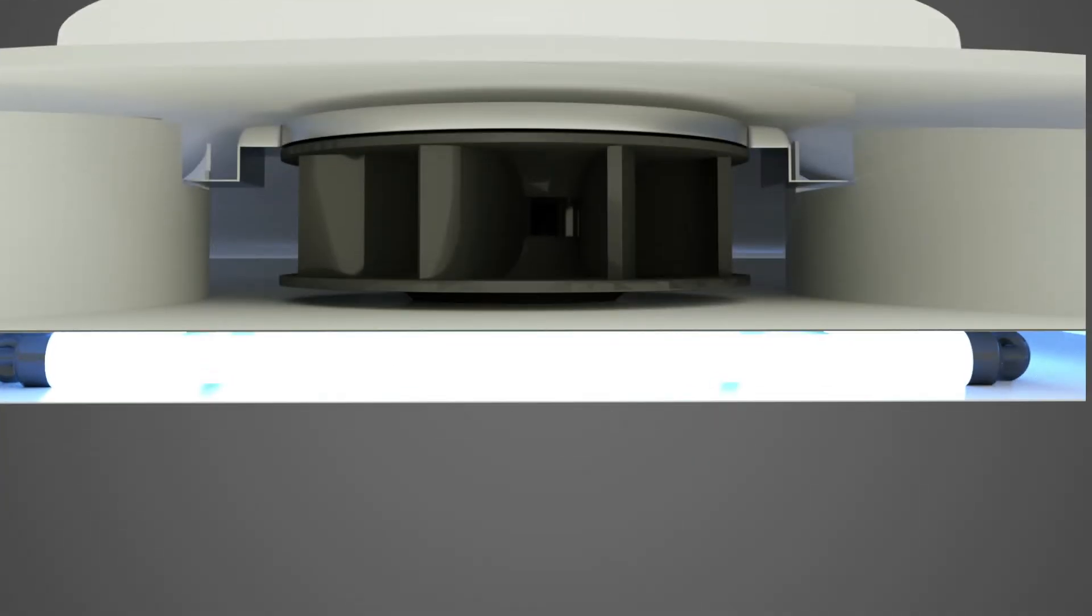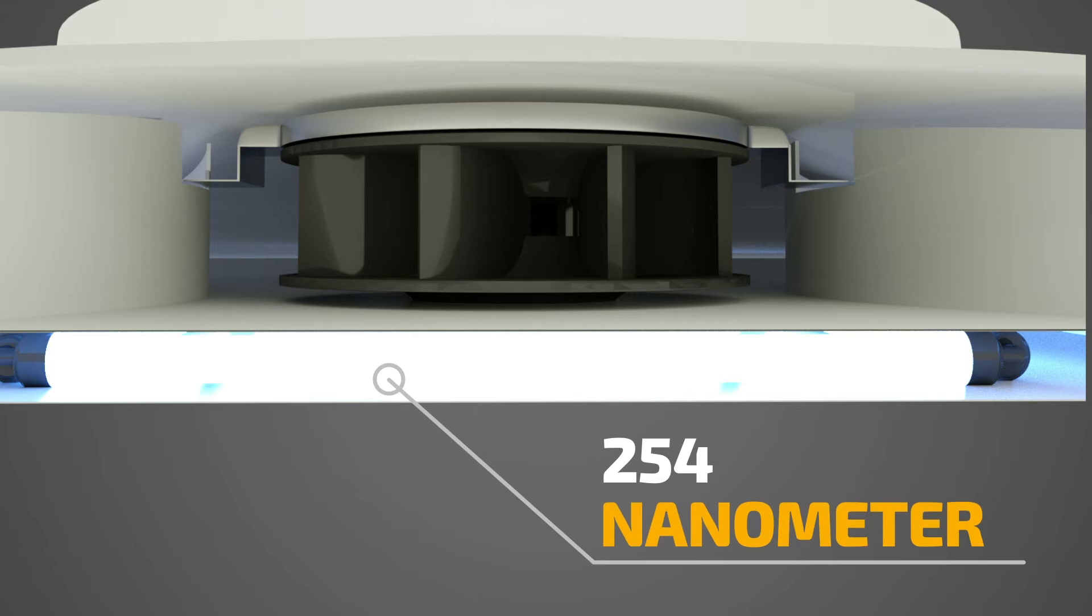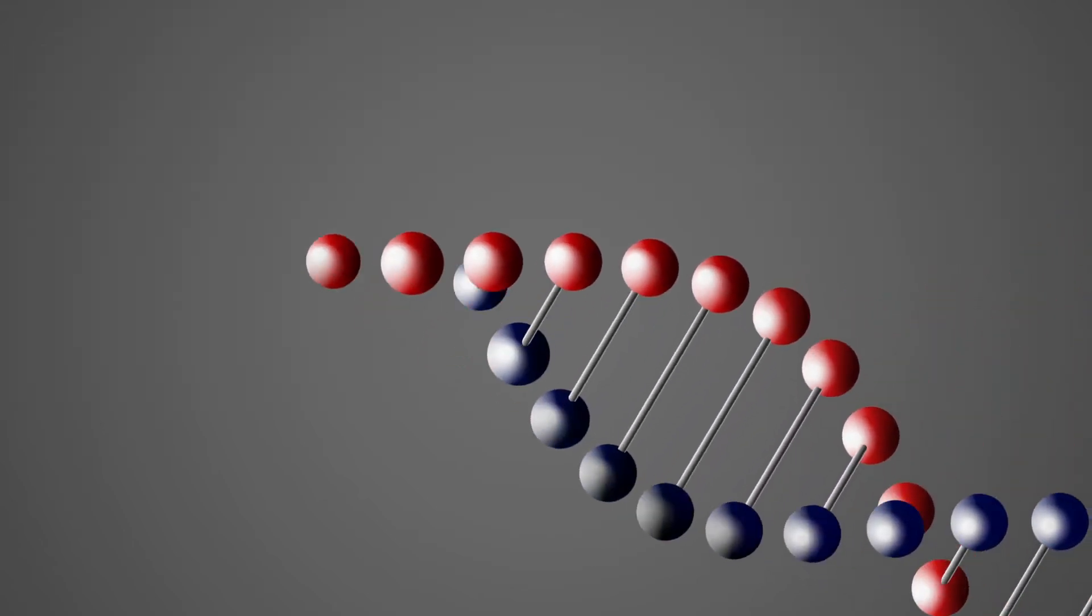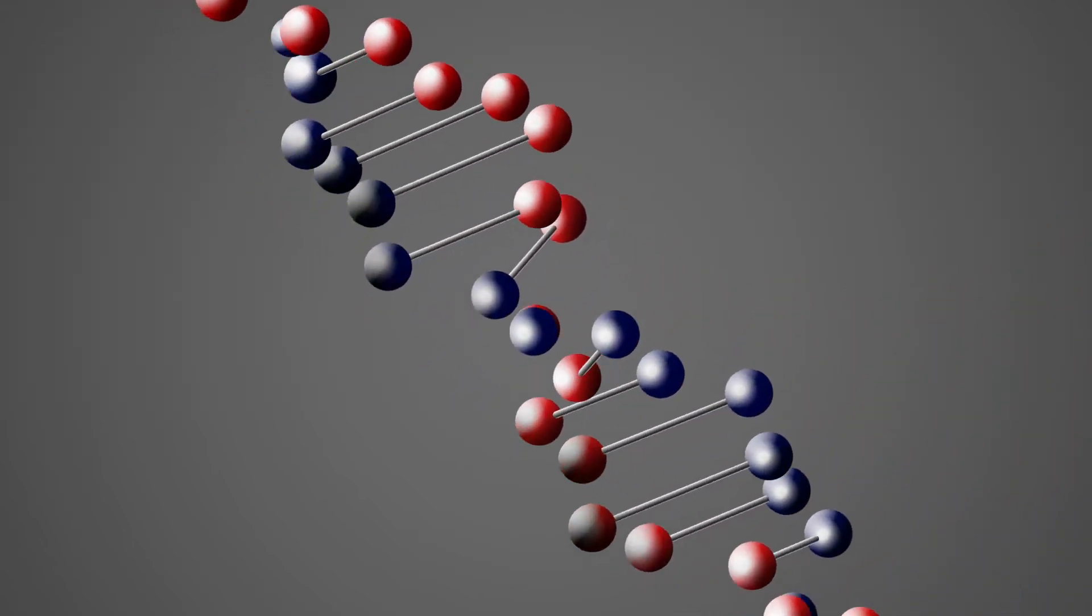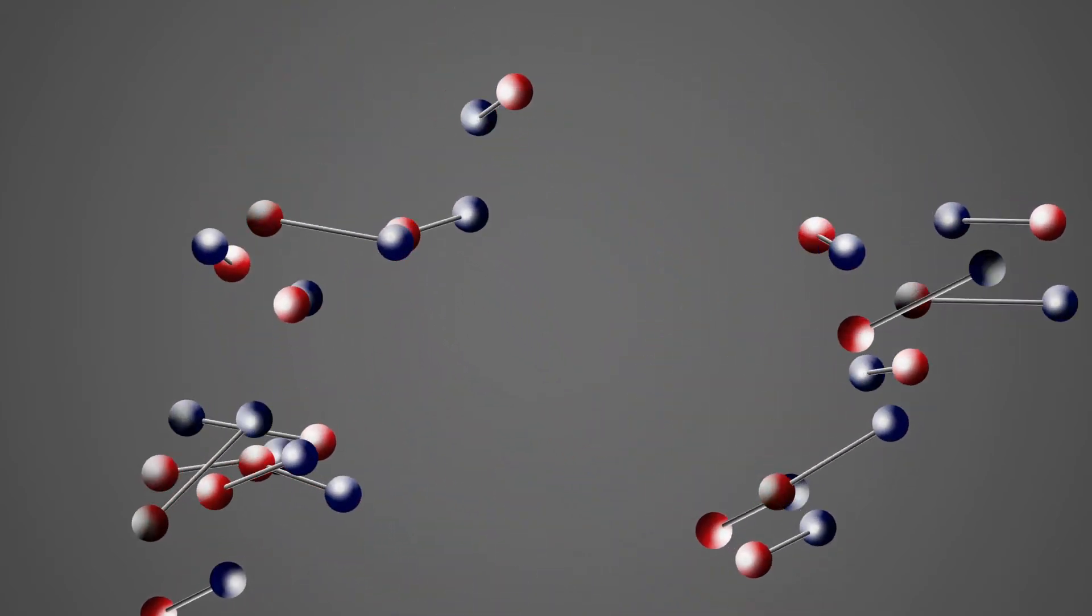Germicidal UV-C light operates at a wavelength of 254 nanometers and is applied to destroy the nucleic acids and disrupting the DNA of the microorganisms.